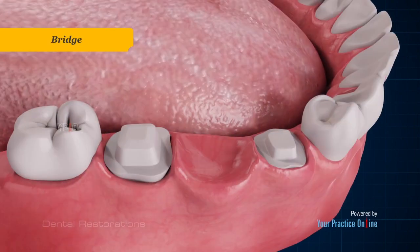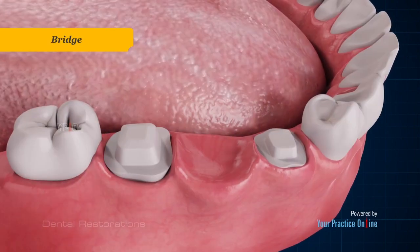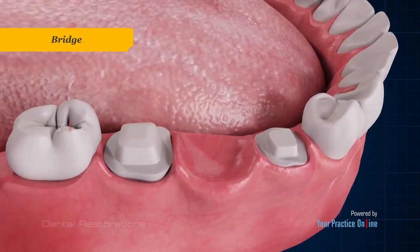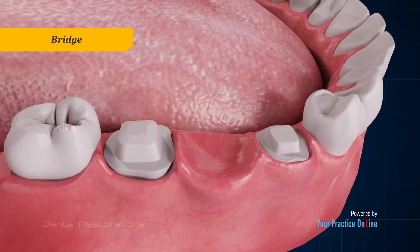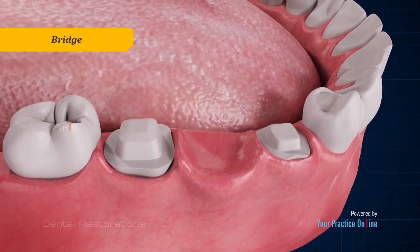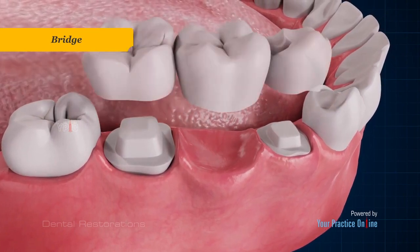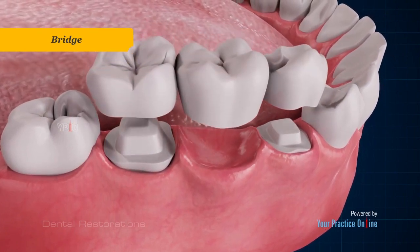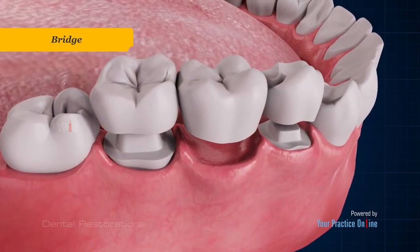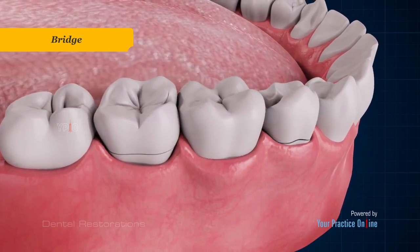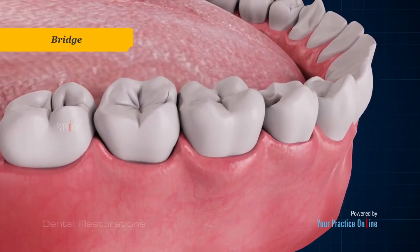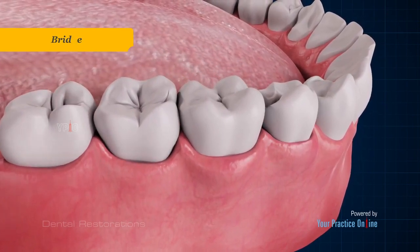A dental bridge is used to replace one or more adjacent missing teeth. It consists of a false tooth or teeth that are supported on either side by crowns sitting over the adjacent teeth.